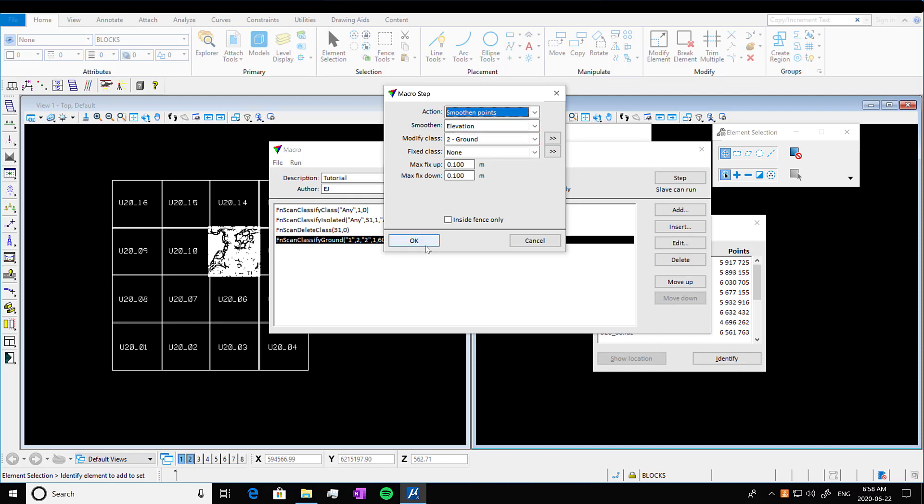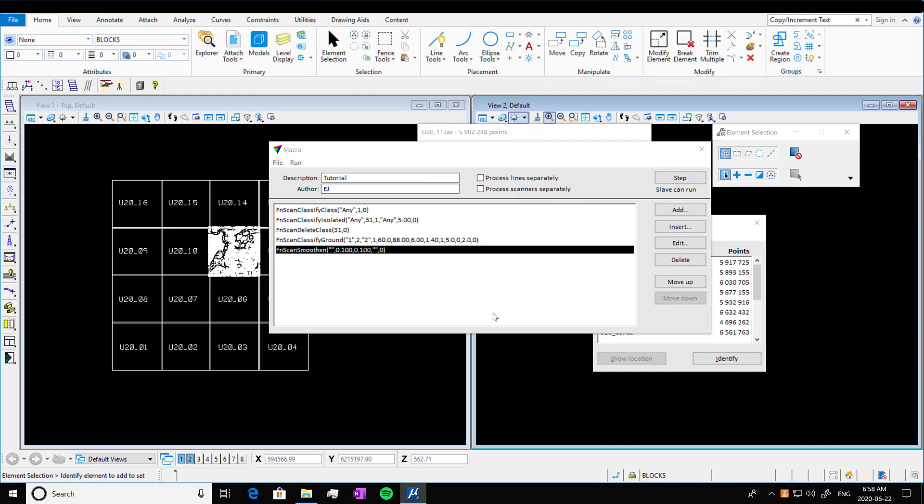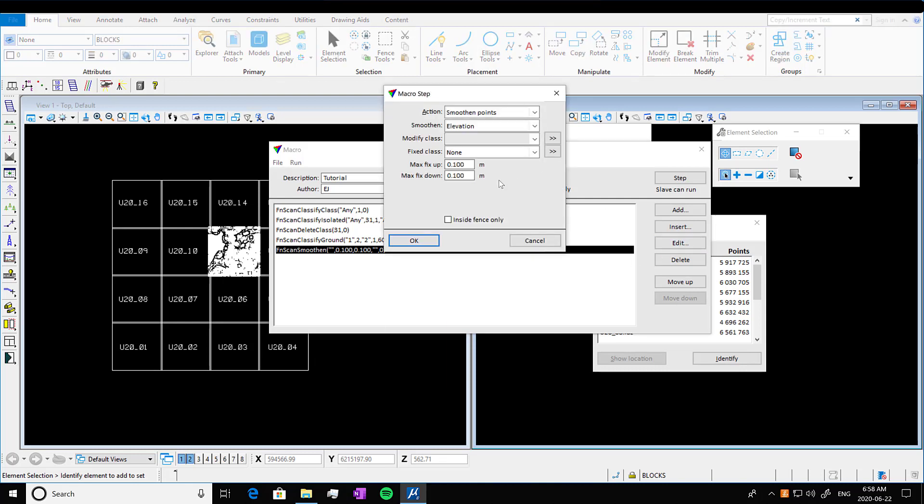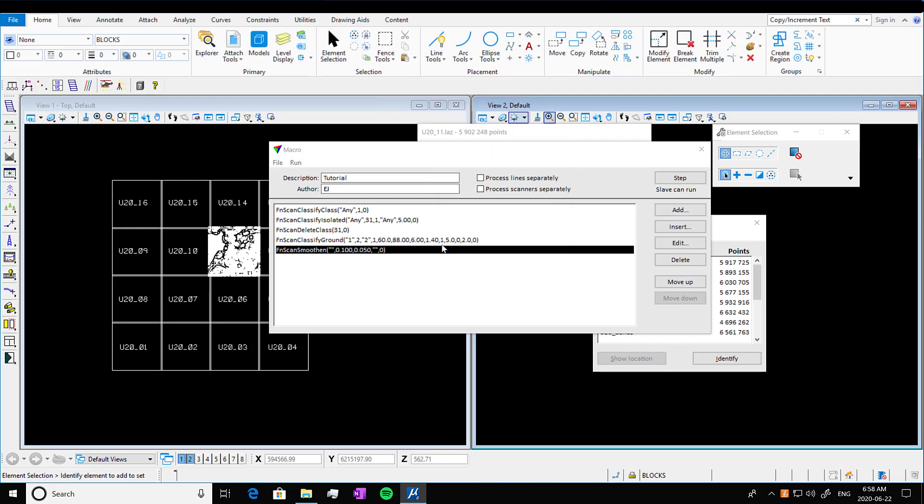And actually I decided that I wanted to change up this ground. So I'm going to click on, I'm going to highlight it and press edit. And I'm going to do the max fix down at 0.5 meters. So that's like five centimeters. And you can edit these as you want. That's what those buttons are for.